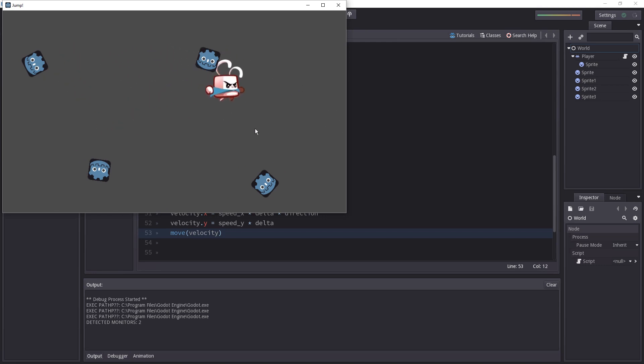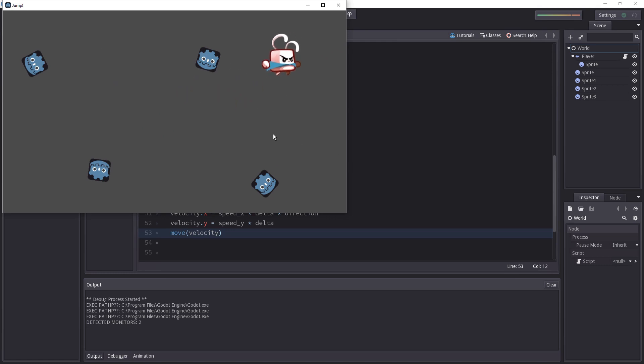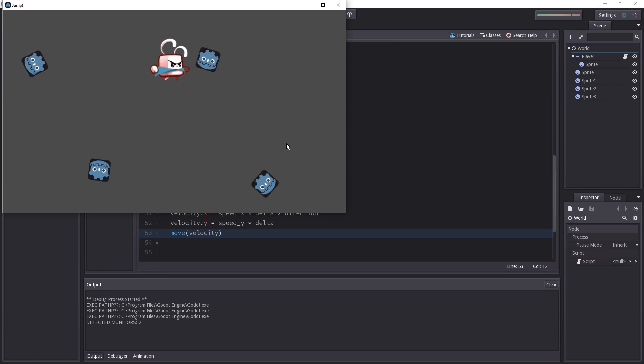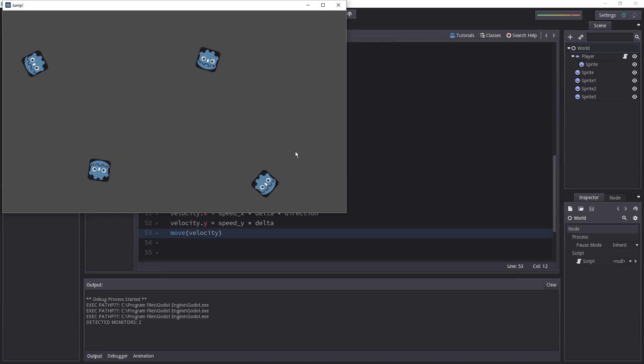Now the thing is the character is falling infinitely because there's nothing to stop him and that's why we need to add collisions now. That's what we're going to do now.